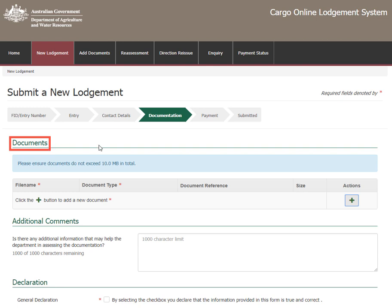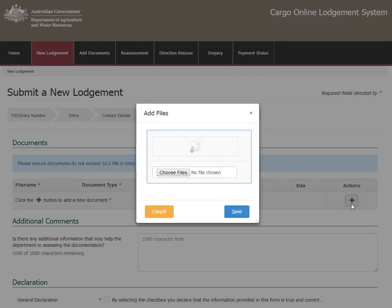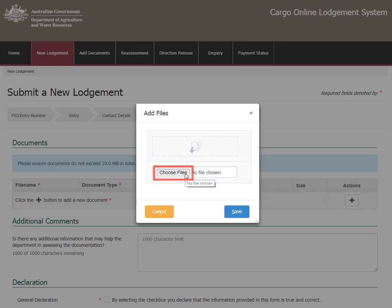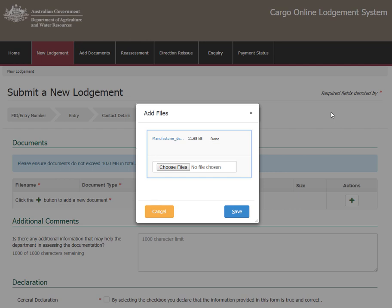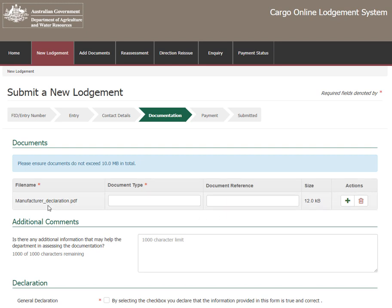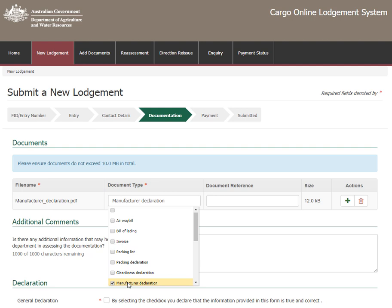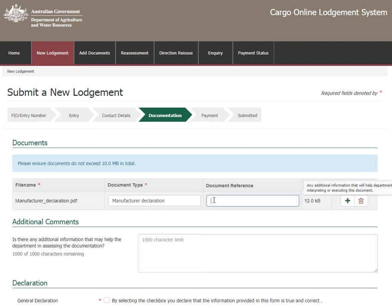The Documents page is where documentation is added to the lodgement. Select the Add button under Actions to upload a document — this will open a new screen. Here you can drag and drop files directly into the top section of the Add Files screen, or select Choose Files. Choose the file you wish to upload and select Open. Once files have been uploaded, select Save. This adds the document under File Name. Remember, documents cannot exceed 10MB in total. Select the document type from the drop-down menu. Under Document Reference, enter any additional information that will help to interpret and process this document.